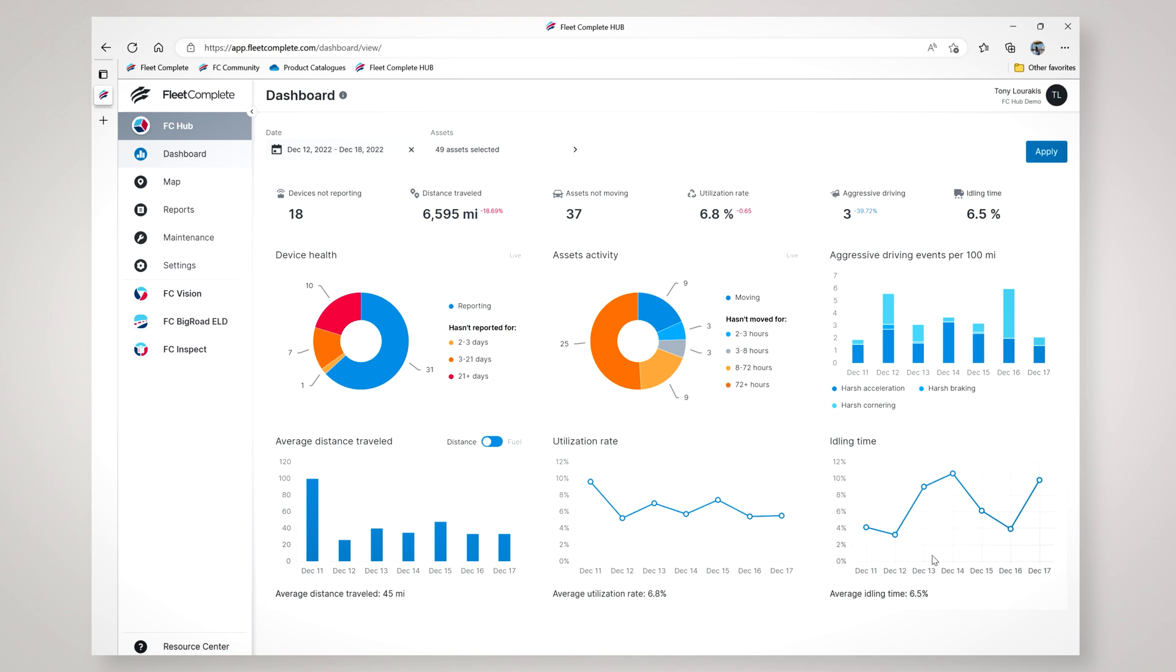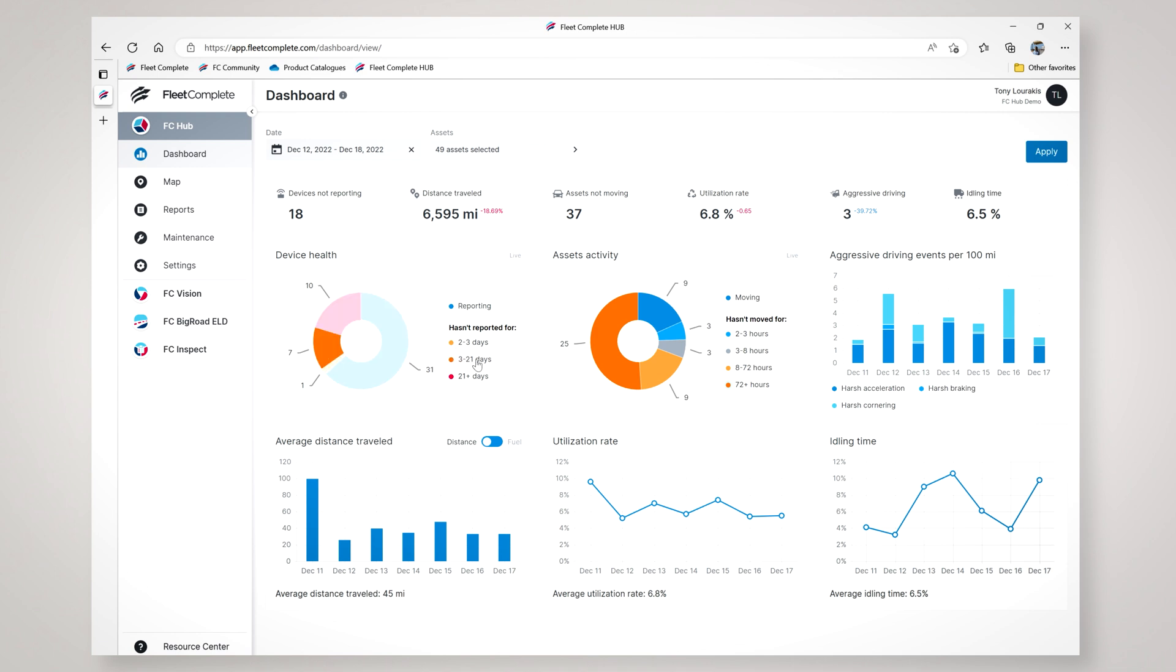For example, in the left section here I see the health of my fleet and its devices. I can see at a glance how many devices are reporting right now, 31 in my case of the fleet that I'm managing, devices that haven't reported in the last two to three days, three to 21 days and over 21 days. This makes it really insightful for you to understand the health of your telematics devices and to ensure that everything is reporting exactly as you expect.